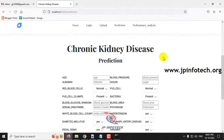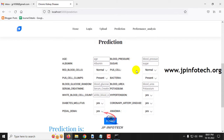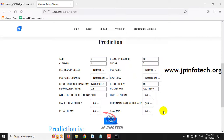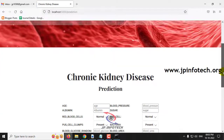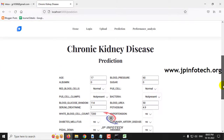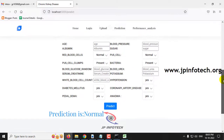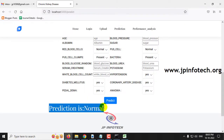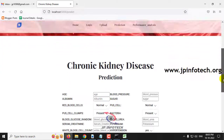Let me go to the prediction part again and enter another different case. After checking, the prediction result is abnormal. Then I entered yet another case with different values, and the prediction result is normal. So for a few samples, I have shown you a few cases from the dataset test data. You can check with other cases from the test data or from the dataset that we trained with.